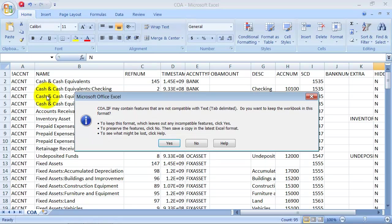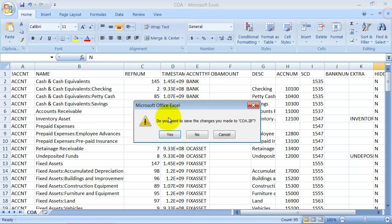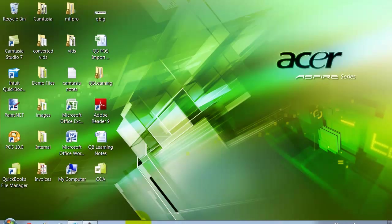I'm just going to go ahead and save this now. I've customized it enough, fixed everything I wanted to fix, and I'm going to close out of it. I already saved it, so I'm going to say no.